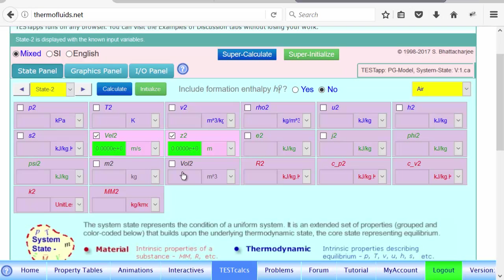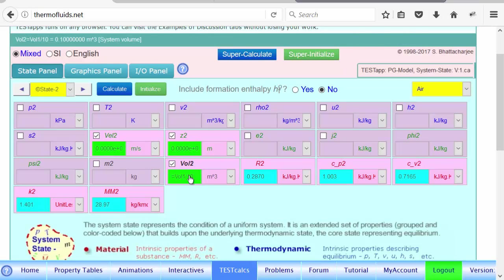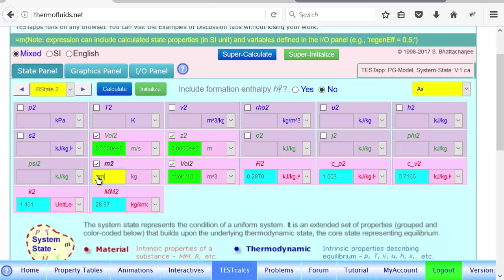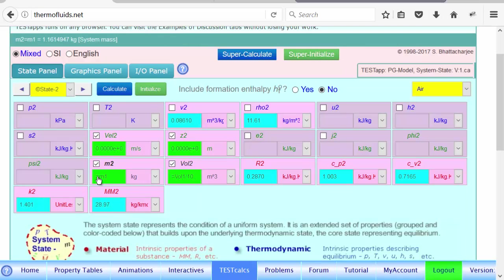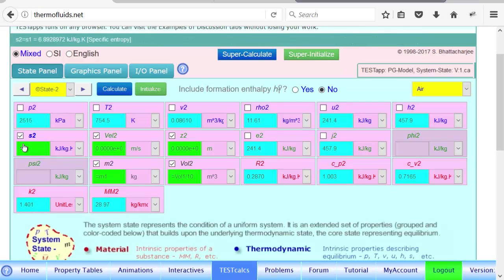For State 2, we know the final volume is 0.1, or one-tenth. It's better practice to write it as an equation: volume 1 divided by 10 — that way, if volume 1 changes, this value updates automatically. Since it's a closed system, mass is constant. The final volume is given and mass is the same, so specific volume and density are calculated. The remaining link is entropy: it's an isentropic process, so S2 equals S1. Now the entire state is known.